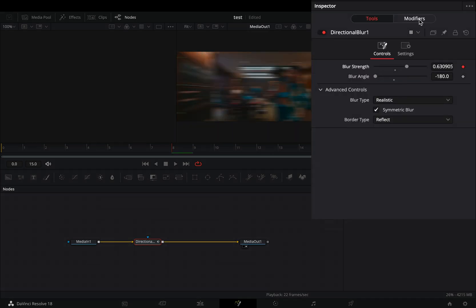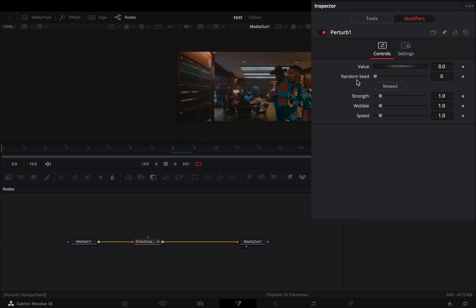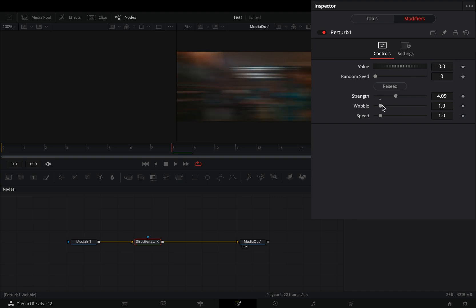Go to the modifiers tab. Set the value slider to zero. Increase the strength roughly around four, that will work fine. Increase the wobble slider and the speed to your liking.